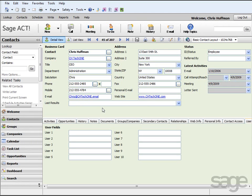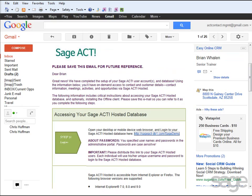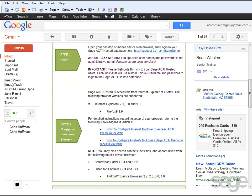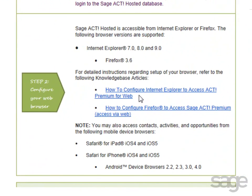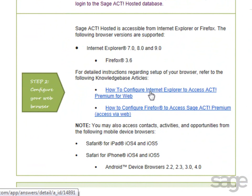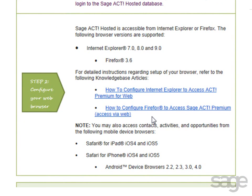Now, in order to use all of the features in SAGE ACT! Premium, including Microsoft Outlook integration, you will need to configure your web browser settings to enable downloading and installation of additional components. For more information, refer back to your email message and access the knowledge base articles referenced for configuring Internet Explorer or Firefox so you can get the most use out of your SAGE ACT! Premium access via web client.